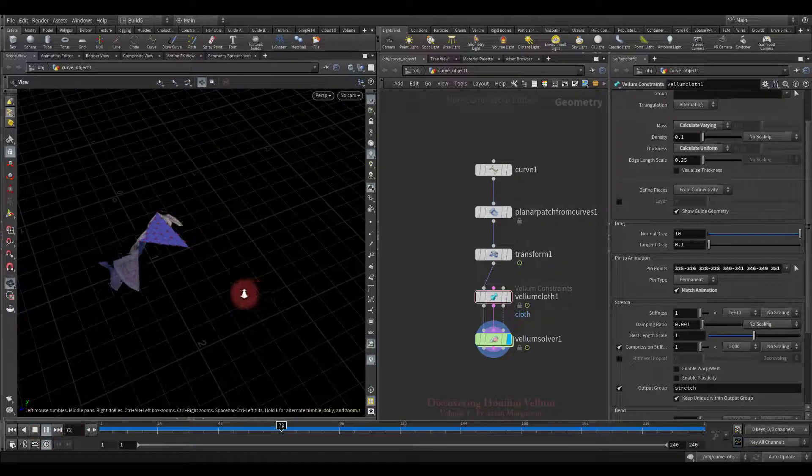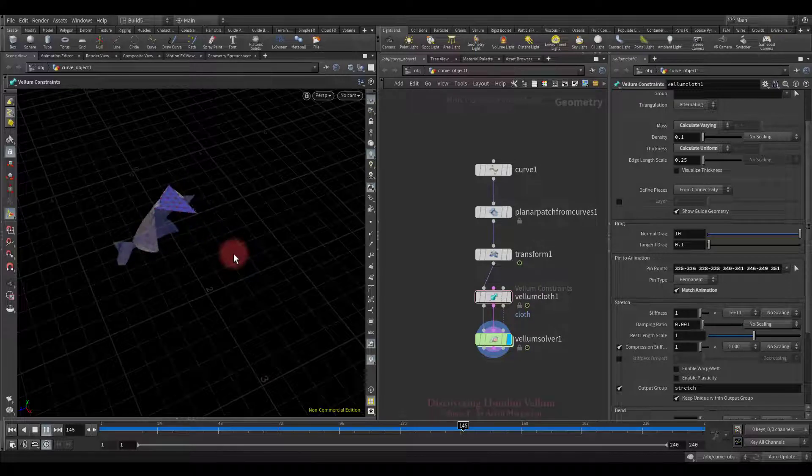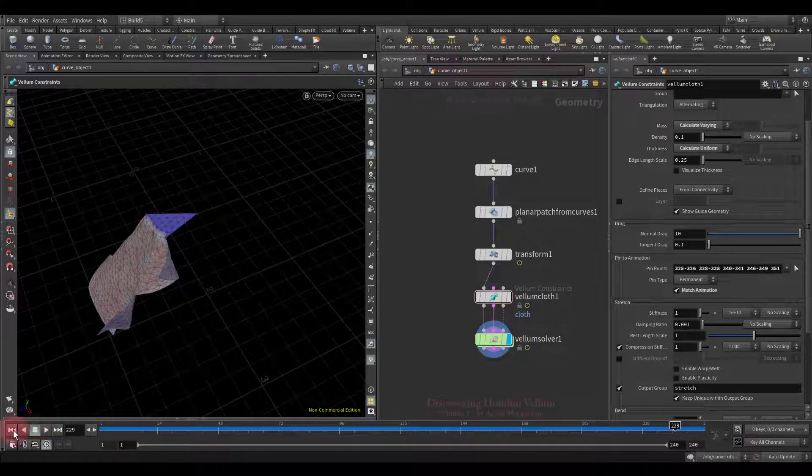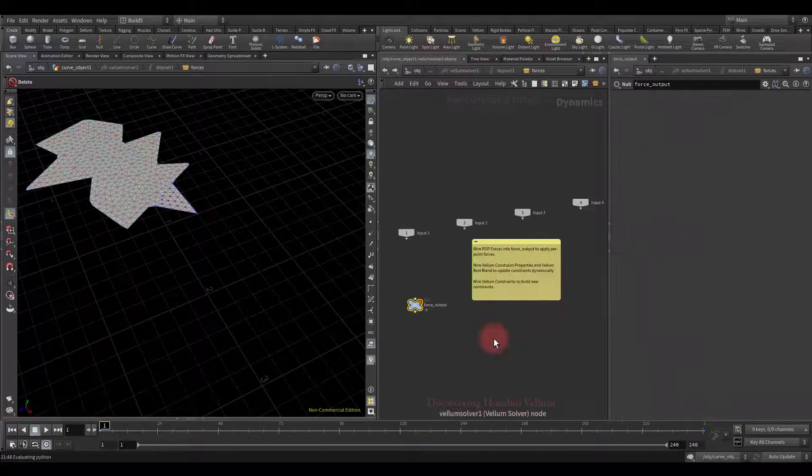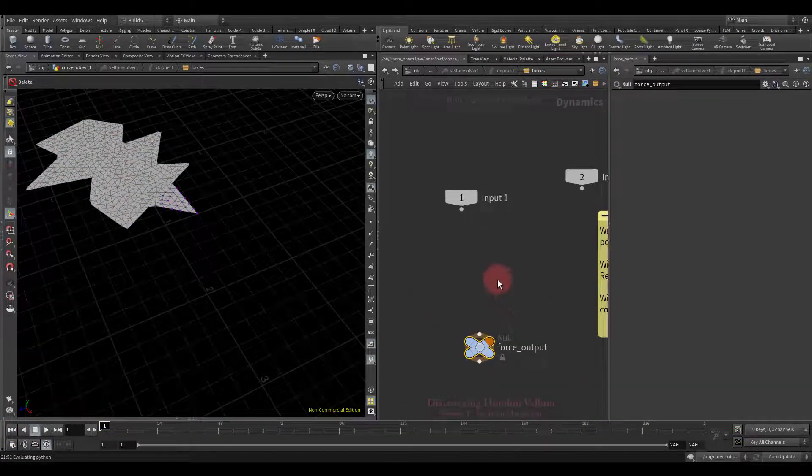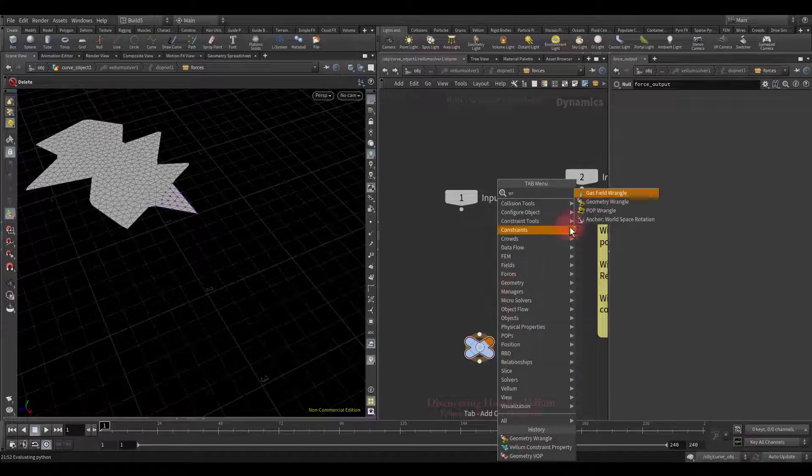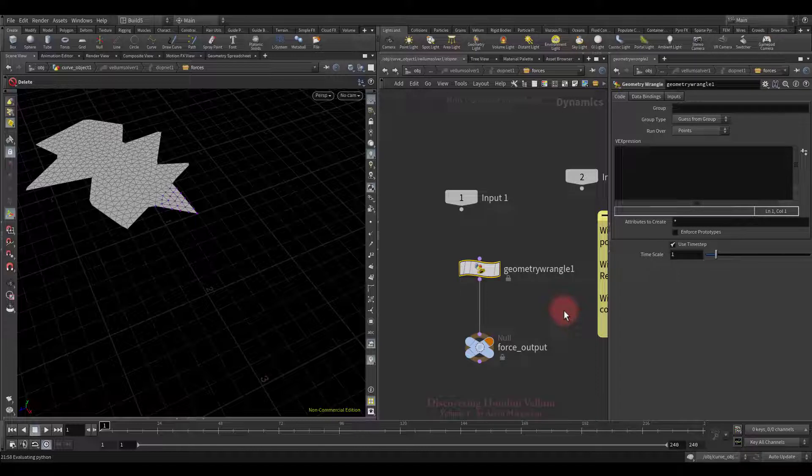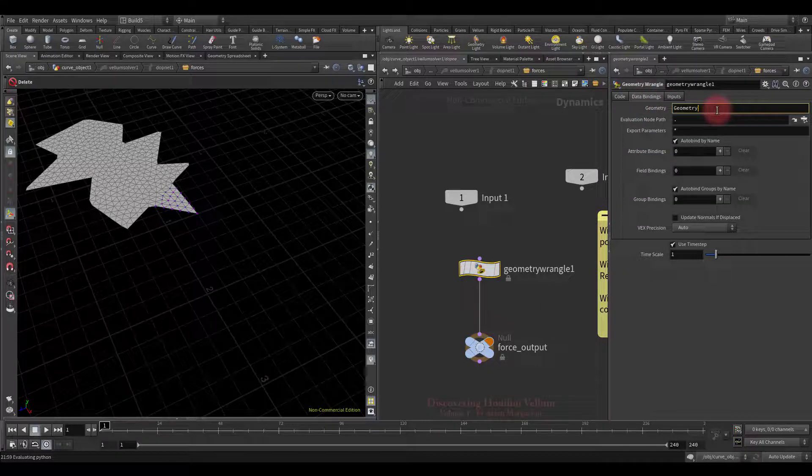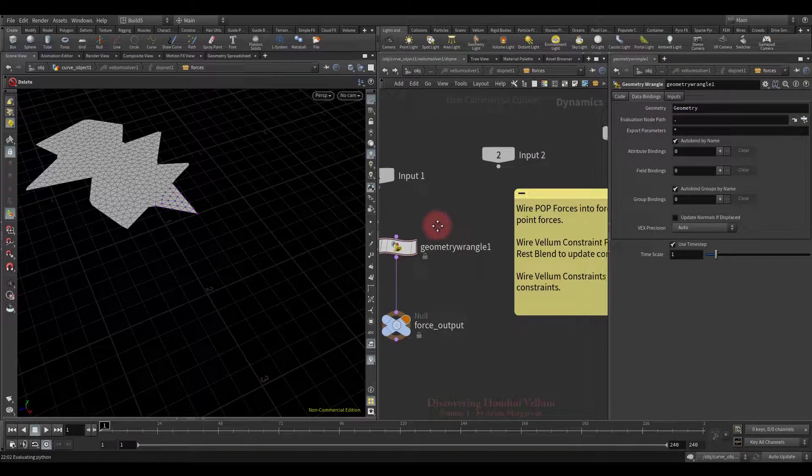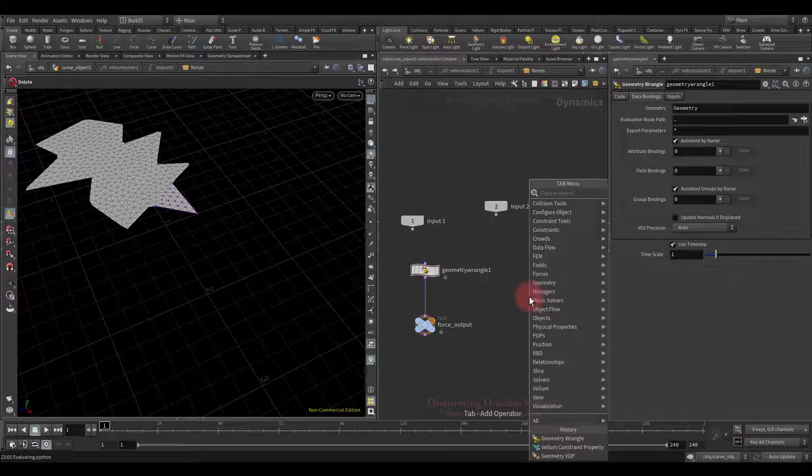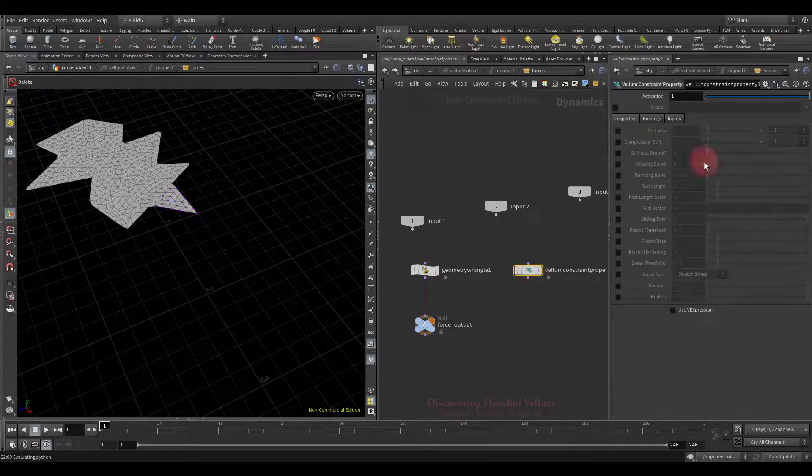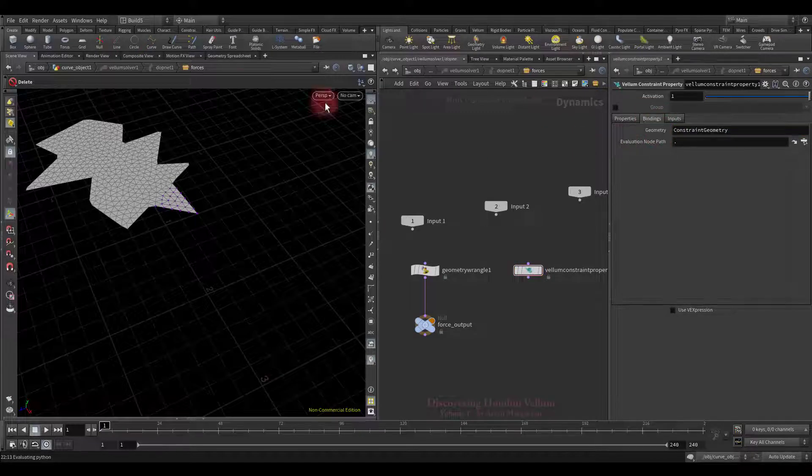As you can see, the pin points already follow the animation. Now let's make it so that at some point, unpin it and let it fall freely. For this we only need to change the value of glue to animation from one to zero inside the dot network and this can be done with geometry wrangle.